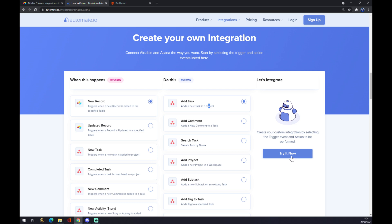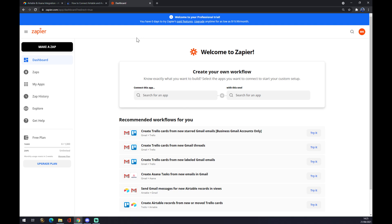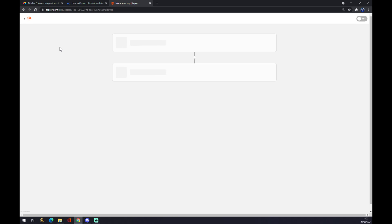You just make an account at automate.io, log in, and finish your integration. Now moving to Zapier — zapier.com — as I said, it's an integration app that helps Airtable make integrations. We have to create an account here, and once we're done, we go to the top left corner of our dashboard and click 'make a zap'.